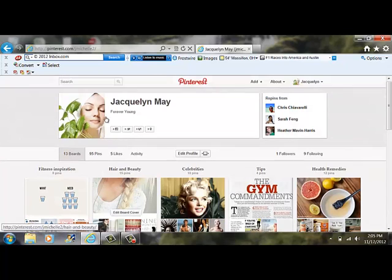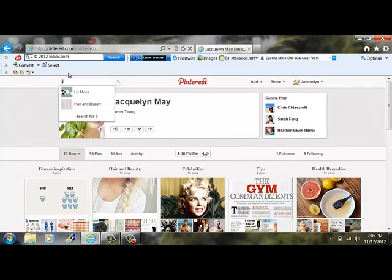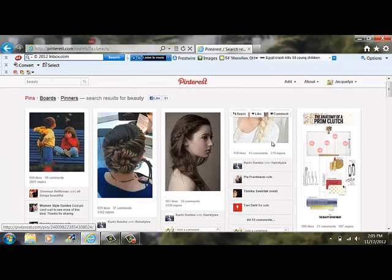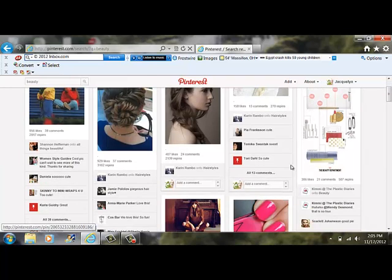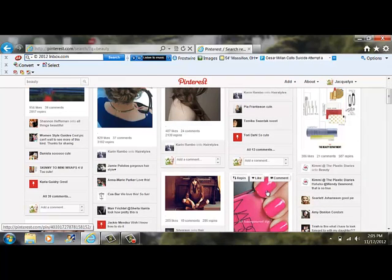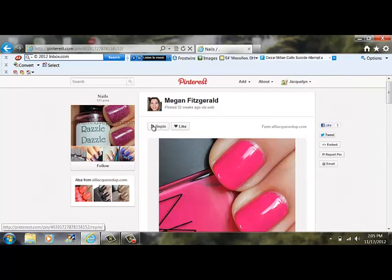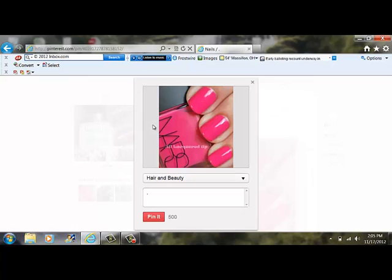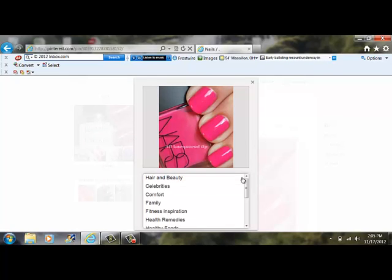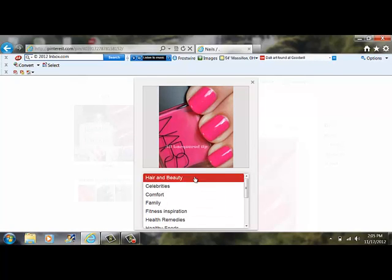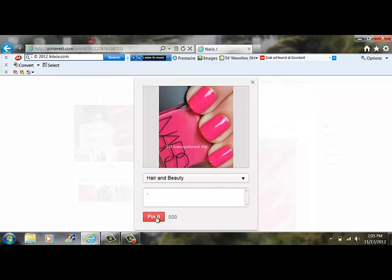So for instance, if I wanted to go under beauty and I want to go ahead and repin something that I like, I like this nail polish so I'm going to click on it and hit repin. Then here are my categories that I have listed and I'm going to go under hair and beauty and hit pin it.